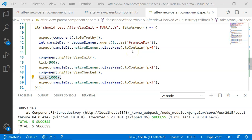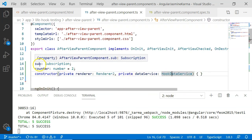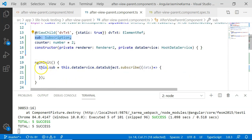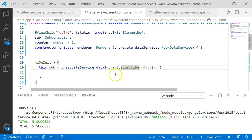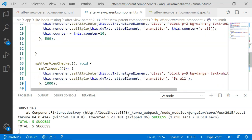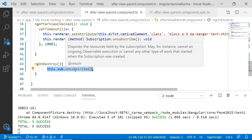For unit testing the OnDestroy lifecycle hook, let's see the implementation first. In the AfterViewParent component TypeScript file, I have included the OnDestroy lifecycle hook. I have also included HookDataService and a Subscription. In the ngOnInit lifecycle hook, I set this.sub equal to this.dataService.dataSubject.subscribe. The HookDataService has a dataSubject, and here we subscribe to it. In the ngOnDestroy lifecycle hooks method, I execute this.sub.unsubscribe. Whenever we subscribe to any subject or observable, its unsubscription is usually written within ngOnDestroy.